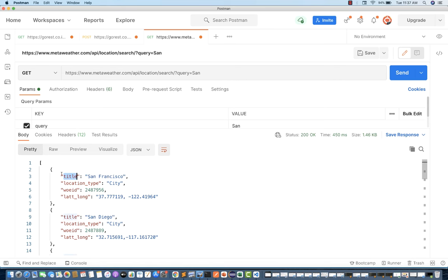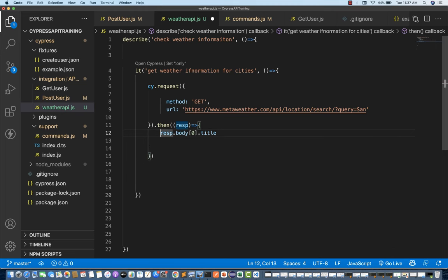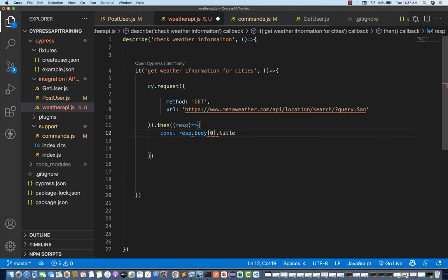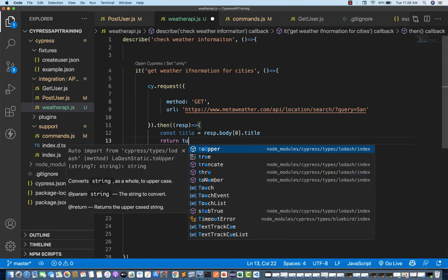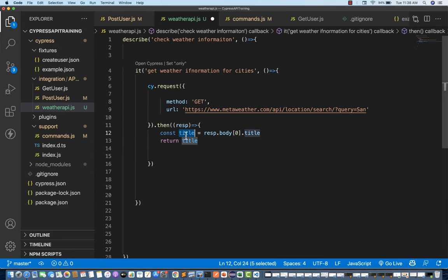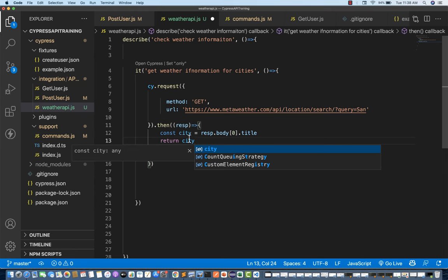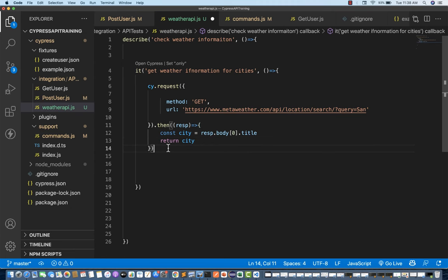From the zeroth value I fetch the title. I store it in a constant — let's call it city — equal to response.body[0].title, and then return the same city. So I write: const city equals this, then return city. When you return the city, you supply it to the next then block. In that second then, you capture the city value and do what you want with it.